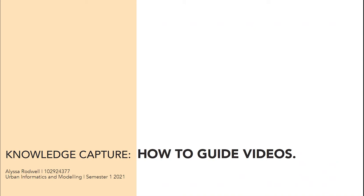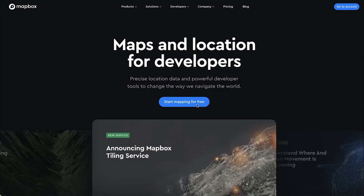Hi and welcome to the third of the series tutorials on collecting and visualizing urban informatics and modeling data. This tutorial will teach you two ways on how to add 3D buildings and apply data styling to them in Mapbox.